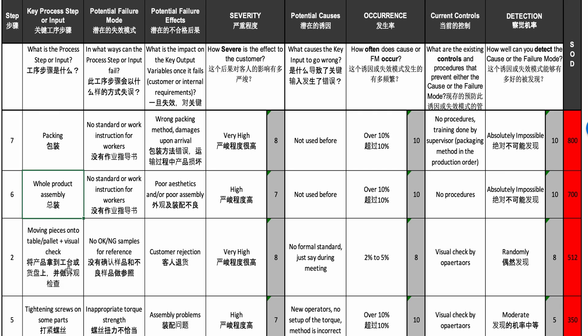Moving on to something a bit different: when they were moving pieces onto a table or into a pallet, they were supposed to do a visual check. However, they don't even have reference samples to know what is acceptable or not. We found it was quite unlikely that they would make the right calls — they would have poor judgment — and if they pass defective products, that leads to customer rejection, which could be a very severe effect. That's an 8 on severity.